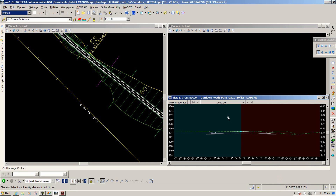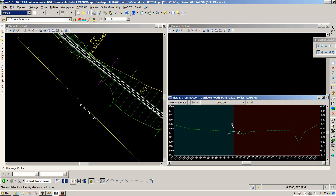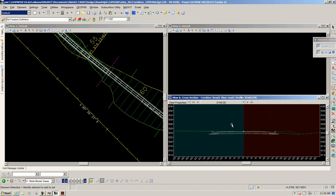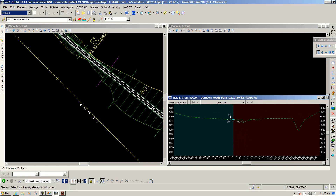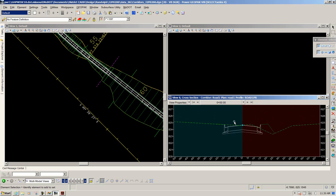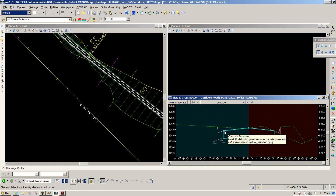The view distortion functionality works in the cross section view as well. Holding the control key lets you shift the scale horizontally, and using the shift key makes it deeper. Just be aware of that — the view can be distorted, but it's truly drawing the cross section to the depth you indicated in your template library.